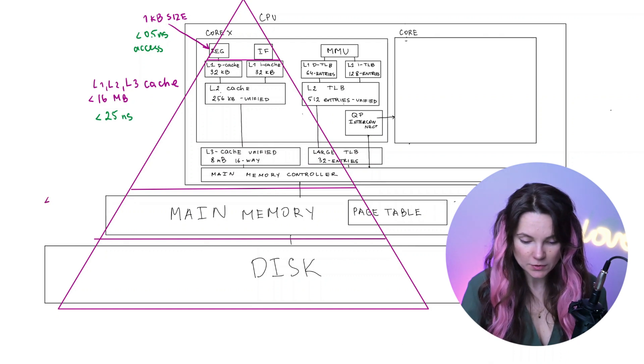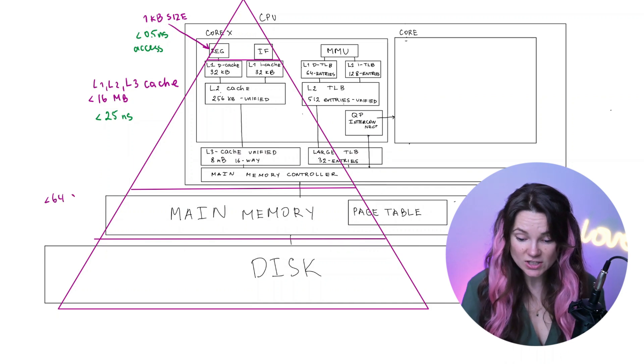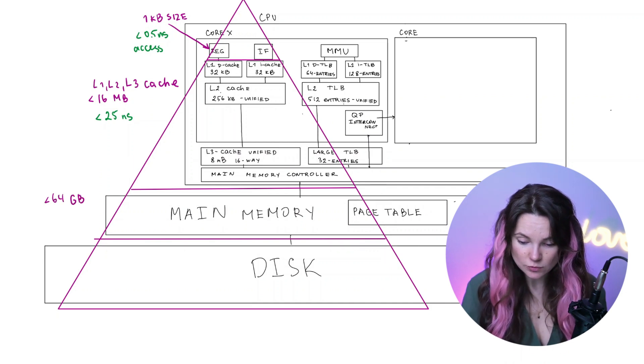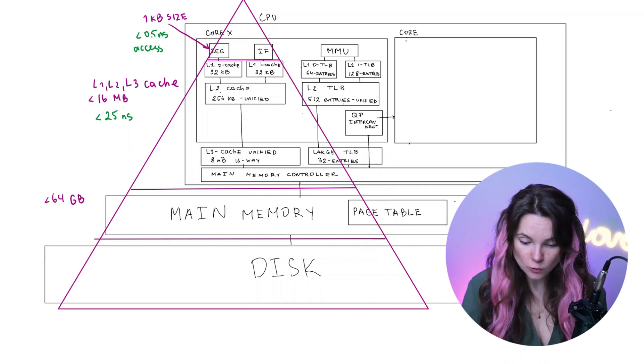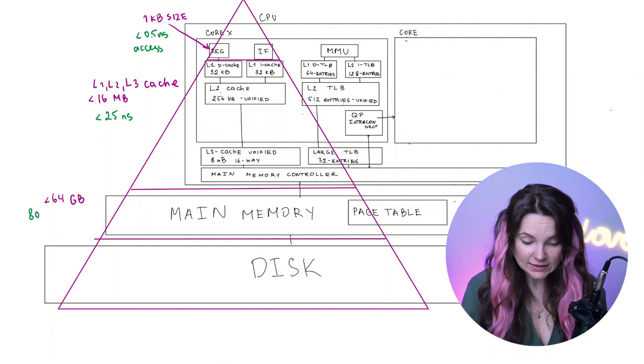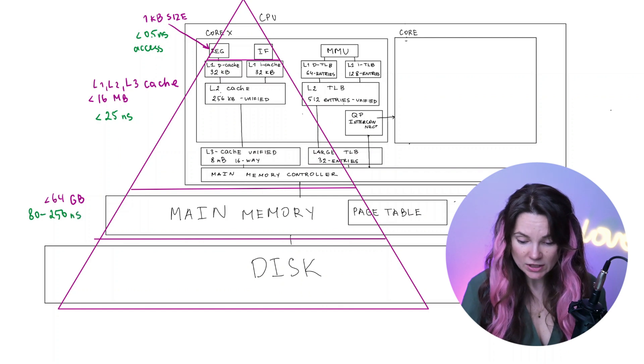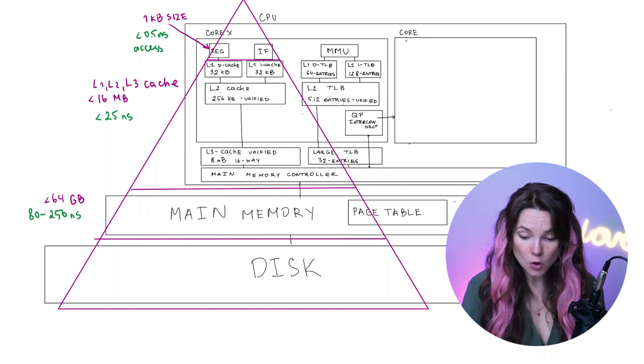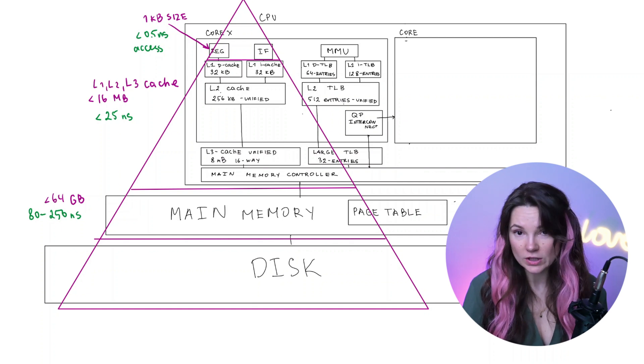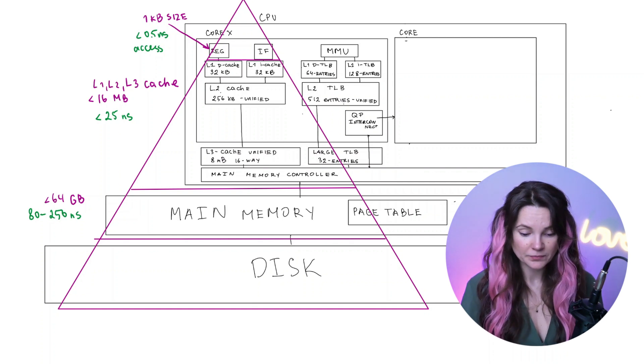Then we have main memory. As you can see in the diagram, it has a much larger size up to 64 gigabytes, but accessing it takes around 80 to 250 nanoseconds. So you can imagine how slow it would be if we had to check main memory all the time without using a caching.